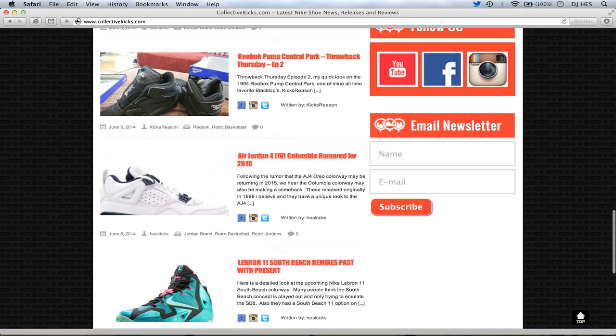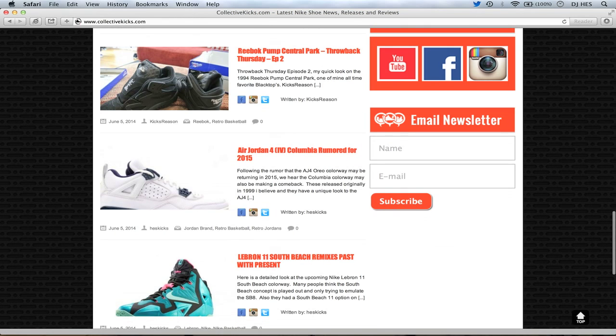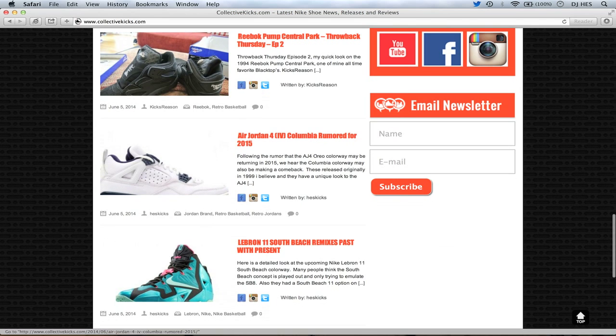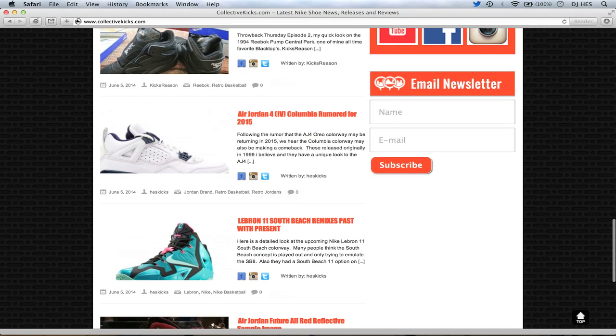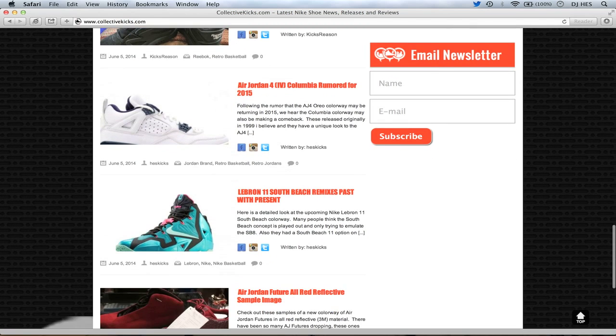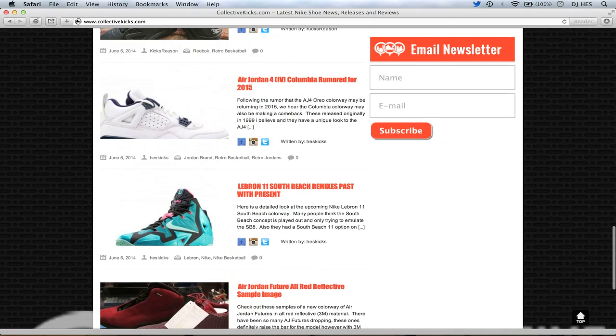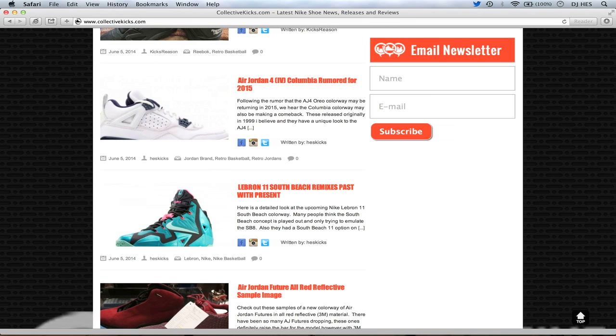I know Indeed will be happy or sad depending on if they butcher his favorite colorways or whatever it might be. But there's a lot of AJ7s in the works, just like we've seen a ton of AJ6s this year. We got some Throwback Thursday episode 2 from Kicks Reason, Reebok Pump Central Park. If you haven't seen that, check out those black tops right there. Those are pretty nice. Also, in 2015, Columbia 4s are rumored to release. And if you guys have never seen those 4s, they came out, I think, in 99.